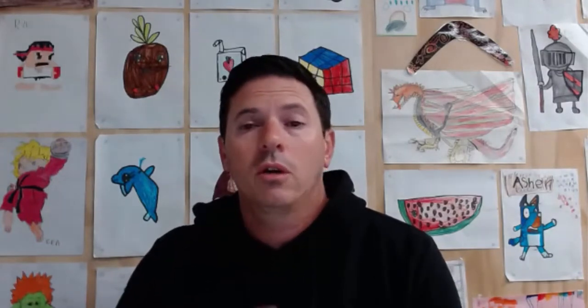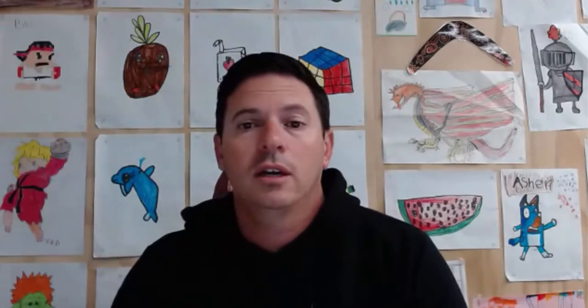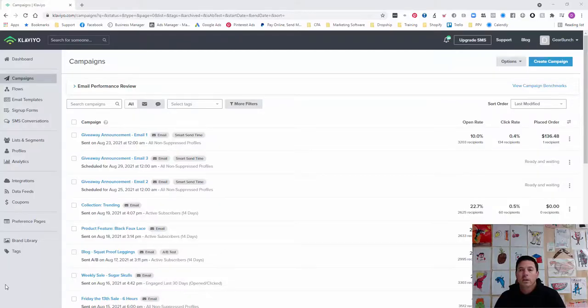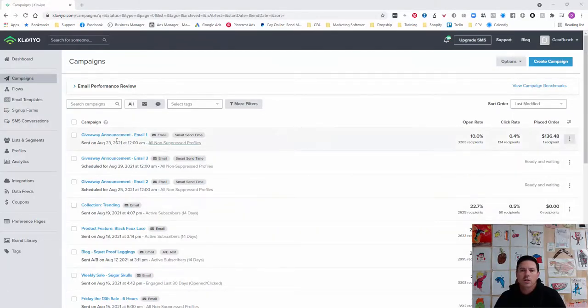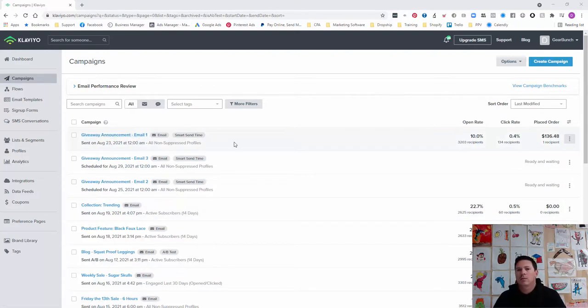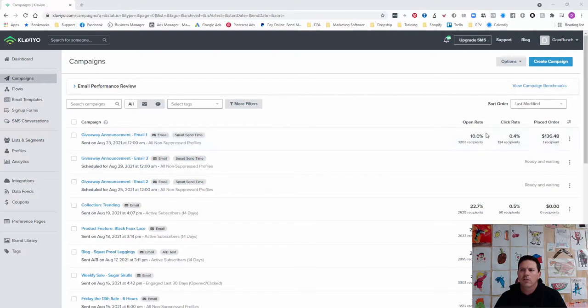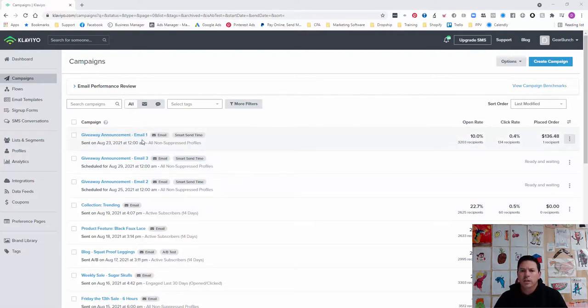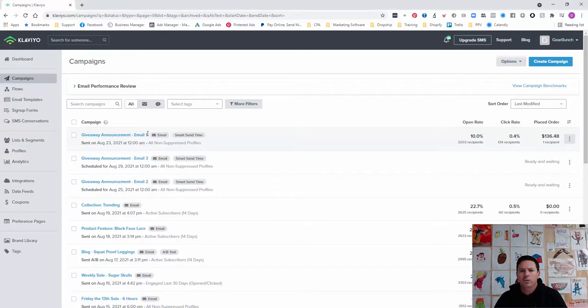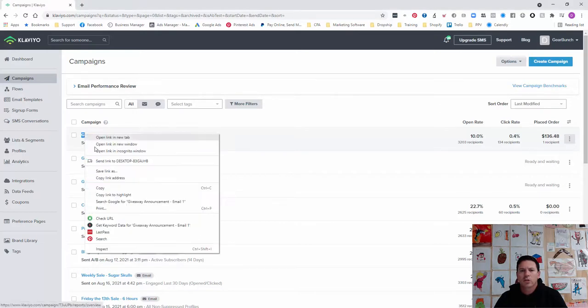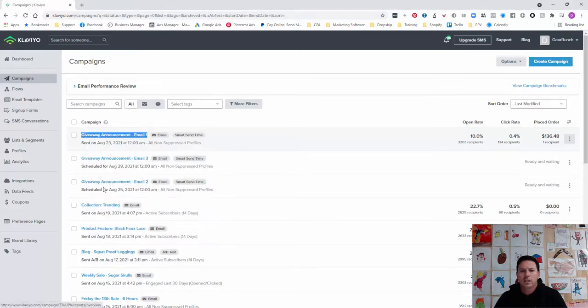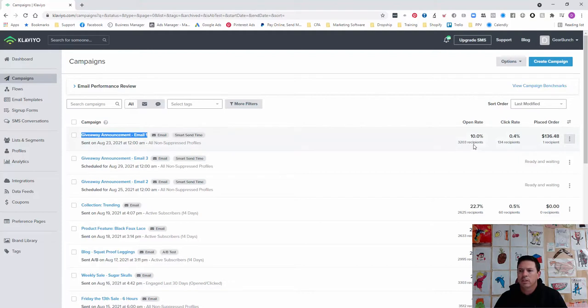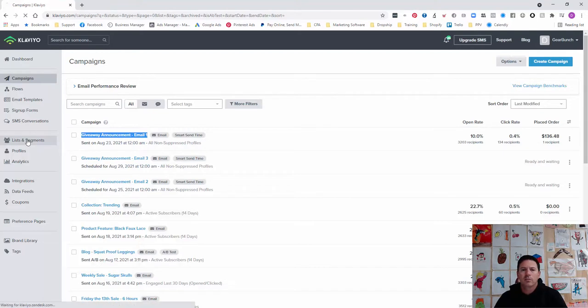I'll take you over to my screen. I've got a giveaway announcement email that I've sent here on GearBunch's account. We've got a lower open rate than we normally like to have. So what we want to do is create a segment of people that have opened or clicked on this email. We've had 3,200 people open it and 134 people click through, so we go over to Lists and Segments.